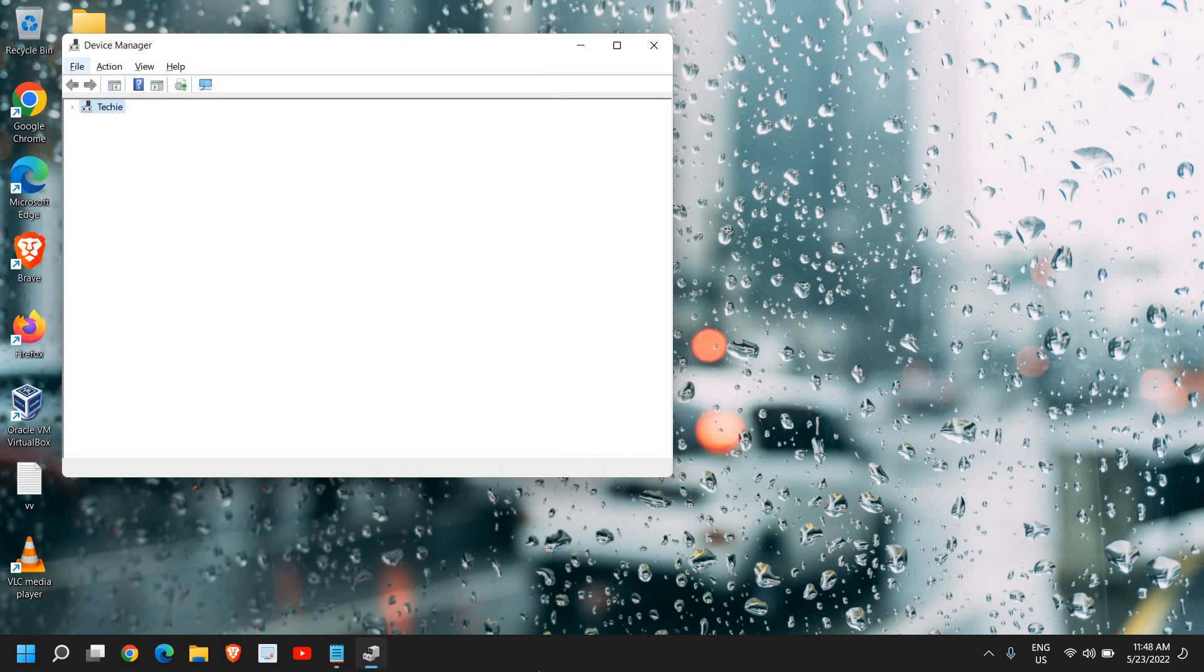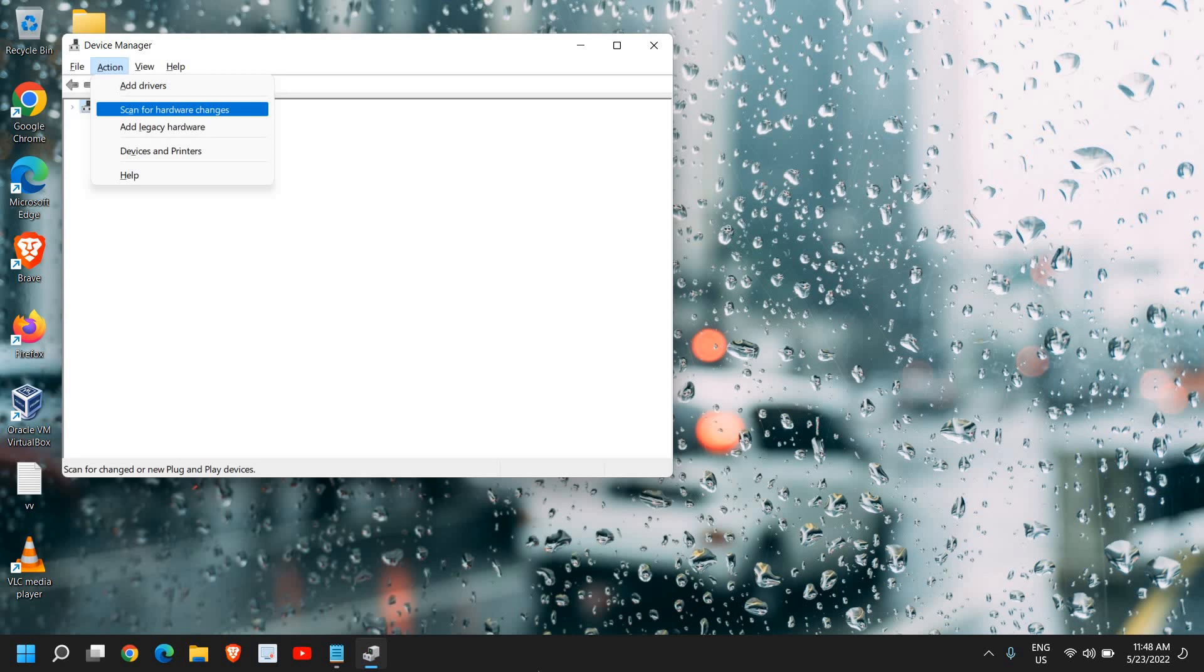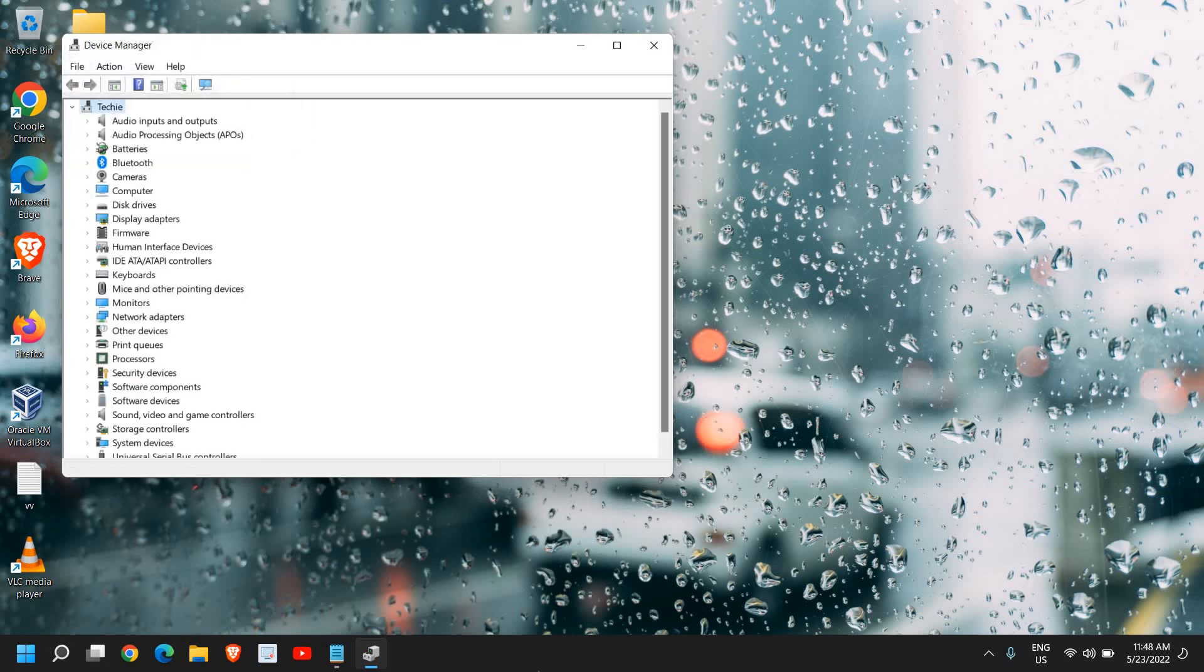Now you just need to press the Alt key once and the File menu will be selected. With the right arrow key, click on Action and hit enter. Then use the down arrow key and click on Scan for hardware changes, and it will automatically install the mouse driver for you.